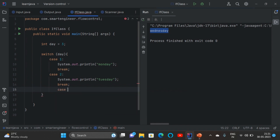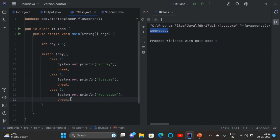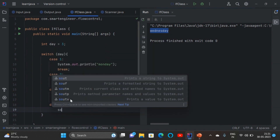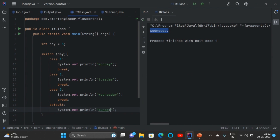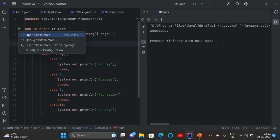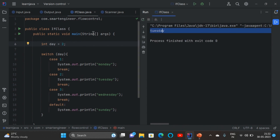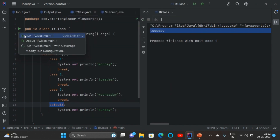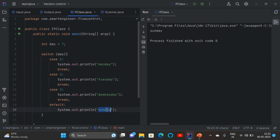Similarly we write different cases. Case 3, colon, print Wednesday. After writing all the cases we need to give the default case — if none of them is matching then we write the default: print Sunday. When I run the program the day is 3, so it will match case 3 and we get Wednesday. If I change day to 2 we get Tuesday. If I give day as 7, that is not in cases 1, 2, or 3, so whatever is inside the default will be executed — Sunday is the output. For default we don't need any break statement.